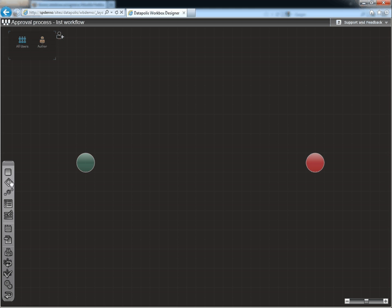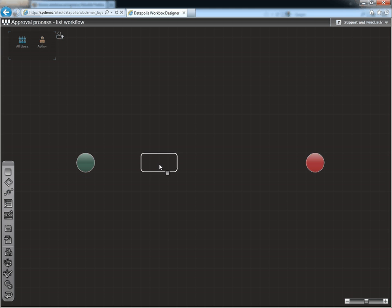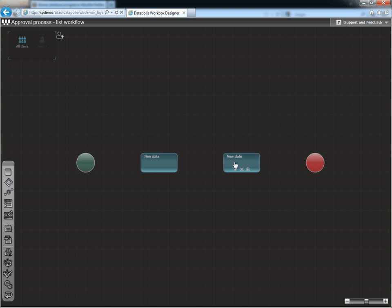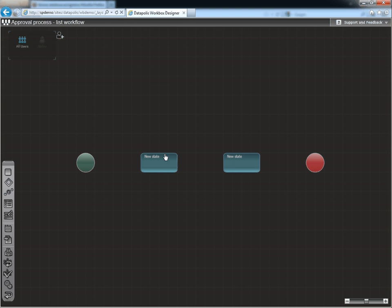First, I will add some states which are stages of the process. We can easily customize them by changing their name or color.